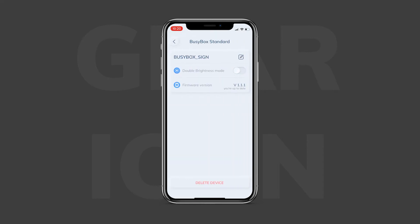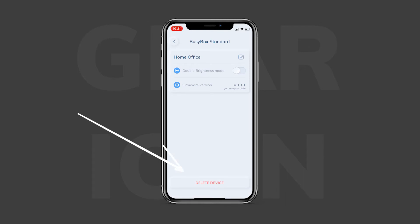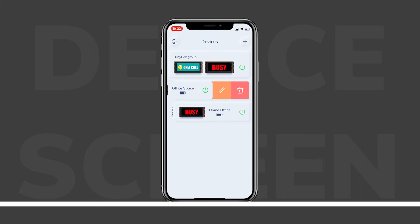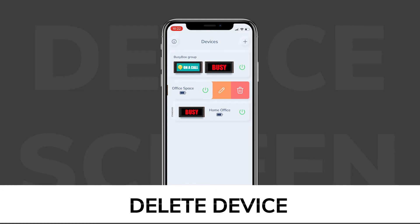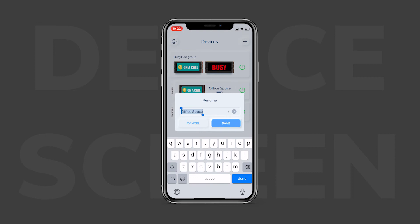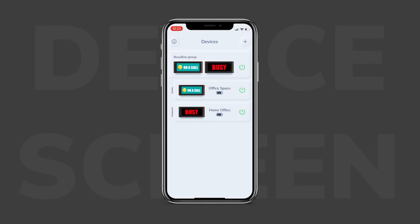Click on the gear icon and it'll bring you to the device settings screen. On this screen you are able to rename your device, so if you didn't rename it when you paired, simply navigate to this screen and you will be able to rename your BusyBox. If you want to remove a connected BusyBox from the app, you can click on the "Delete Device" button — this will remove the device from the app. Also, when you're on the devices screen, swipe left over the device icon. This will give you two options: delete a device (the red trash can) or edit the device name (the orange pencil). Hitting the orange pencil brings you to the rename function; hitting the red trash can will ask if you want to delete the device.